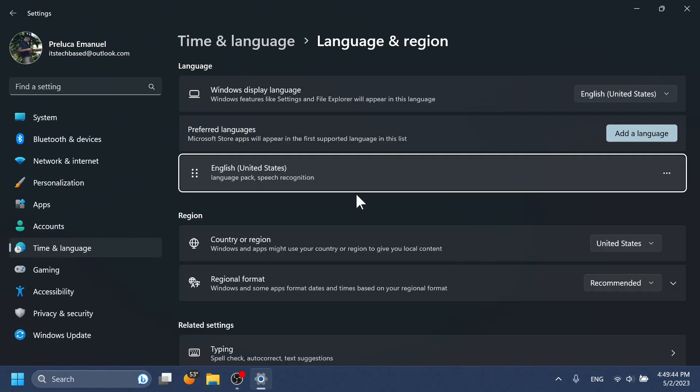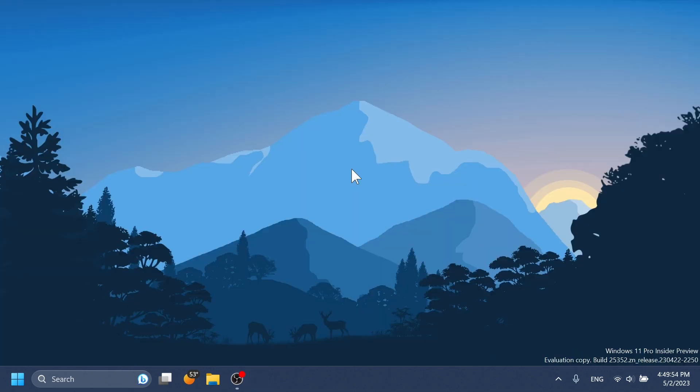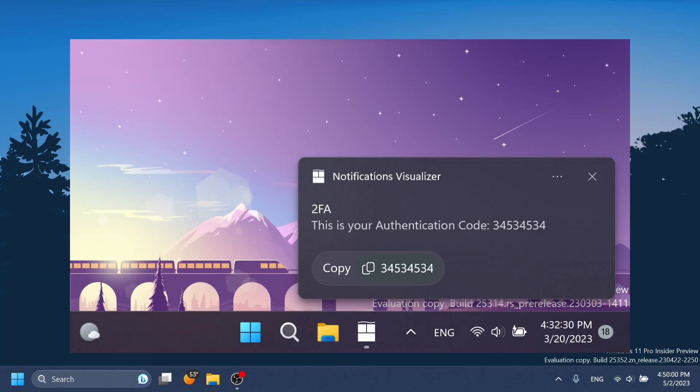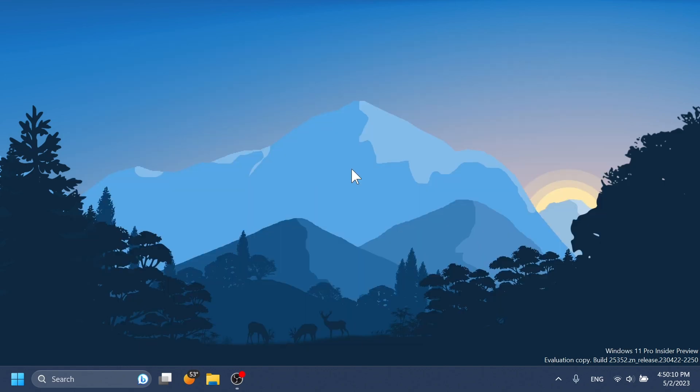Also regarding the touch keyboard, we will get some updated touch keyboard settings inside the settings app. We've talked about those in previous videos. Along with those features, we will also get the new notifications that allows us to quickly copy the 2FA codes from those notifications. I've made a video in which I showed you how that works.